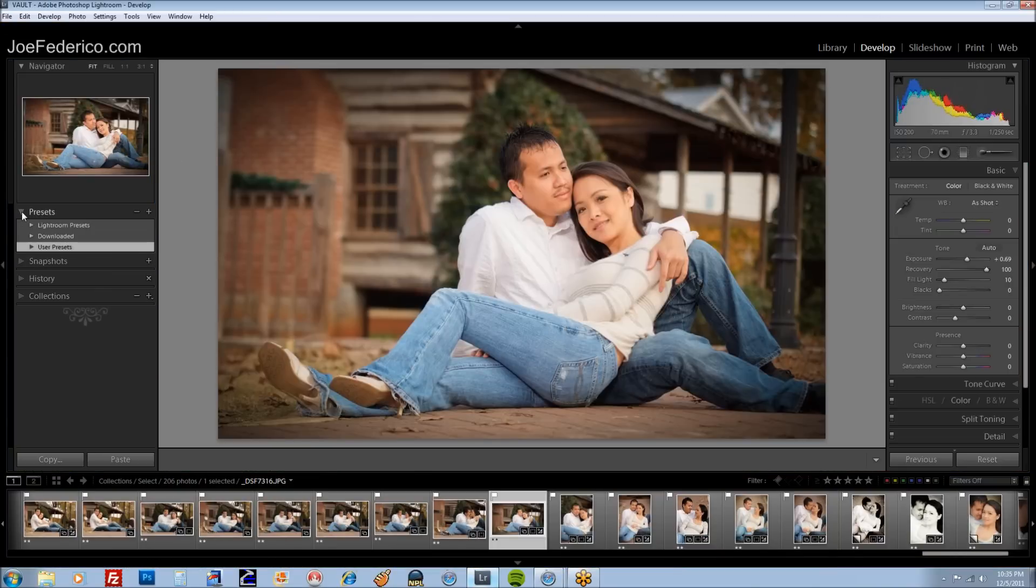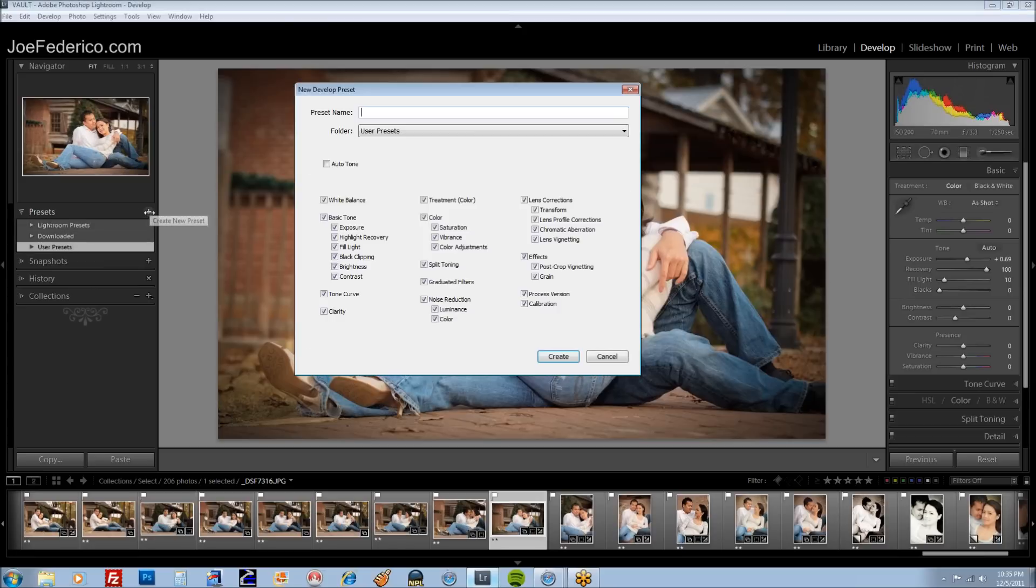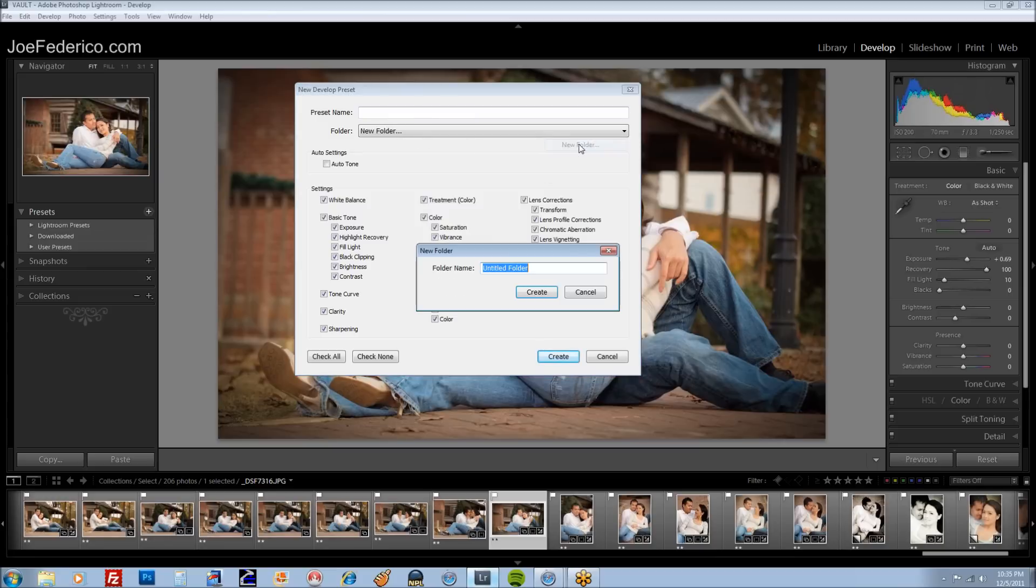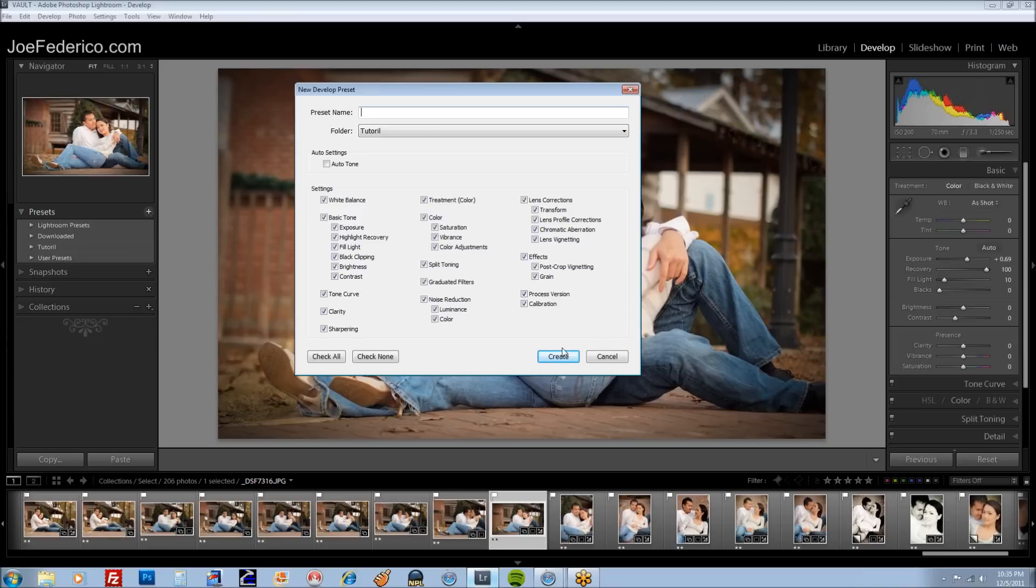First thing we want to do is go ahead and create a folder and put those presets in. Or you can put them in any folder that you already have. But just to show you, we're going to create a folder. Just call this tutorial. Create.